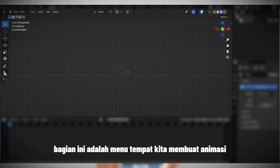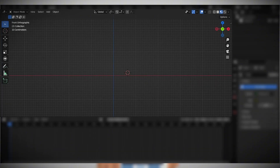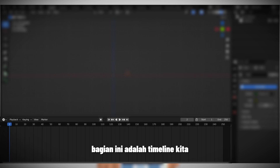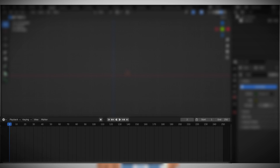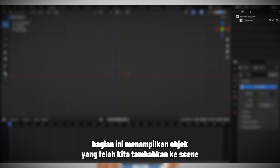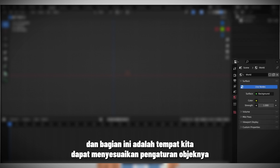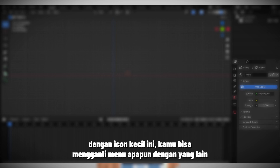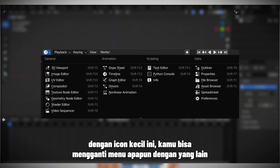This section is the menu where we create animations. This section is our timeline. This section displays the objects we have added to our scene. And this section is where we can adjust the settings of the objects. With these small icons you can replace any menu with another one.